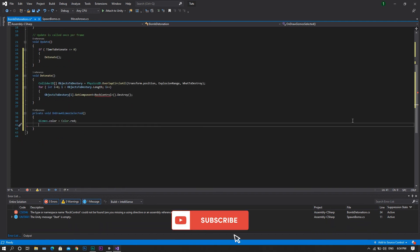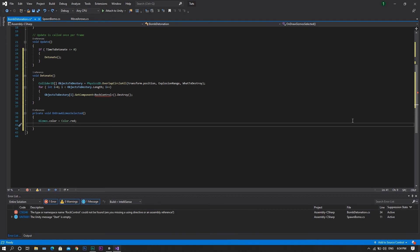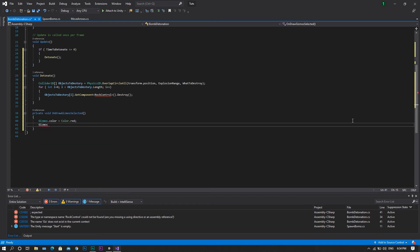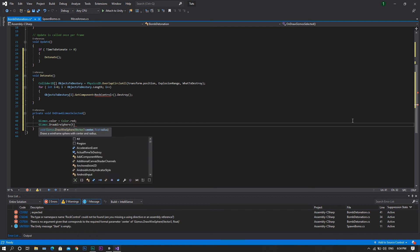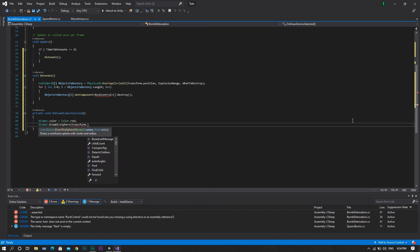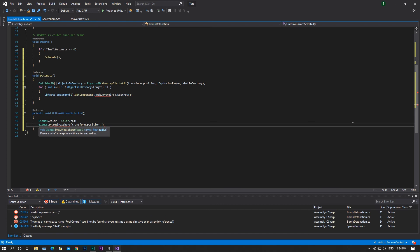After that, we want to be able to visualize this gizmos in the scene, so we'll type gizmos.drawWireSphere, at a position of our transform.position, with a radius of explosion range.